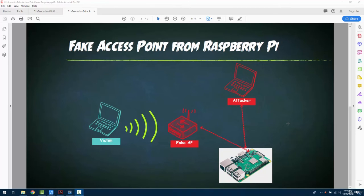When any victim connects to that fake access point, we will become the man in the middle and we can receive all the traffic from that victim.